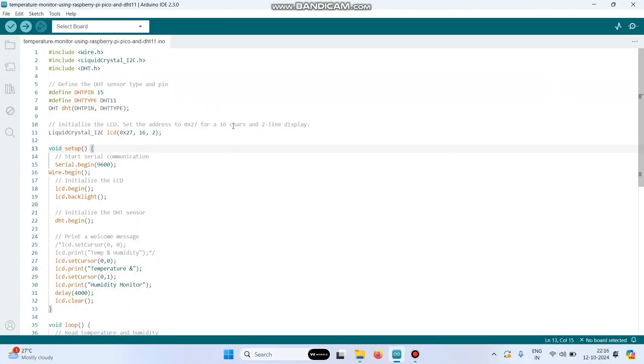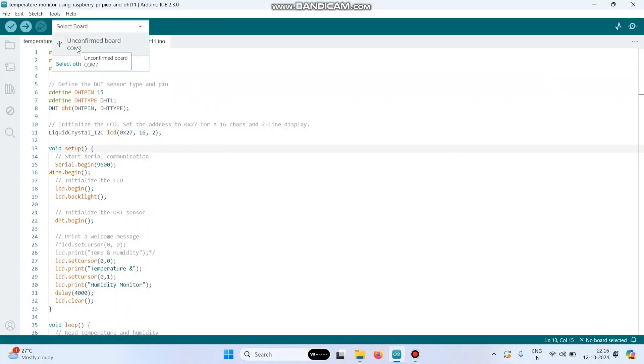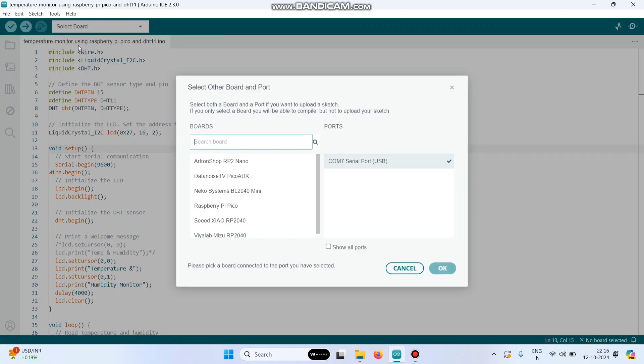Now we can upload the program. For that, go to this dropdown. The port is already selected by default. Select that, and in the board select Raspberry Pi Pico.